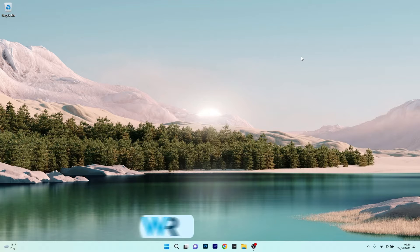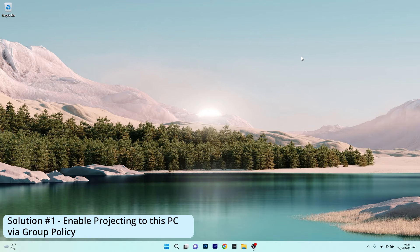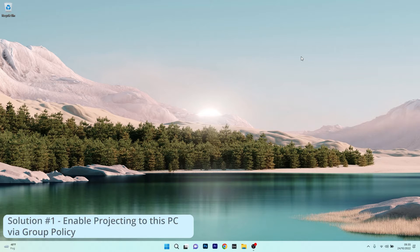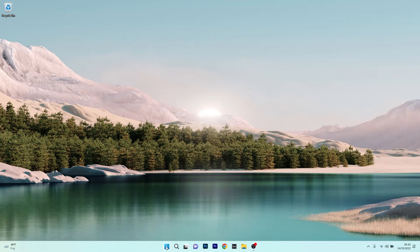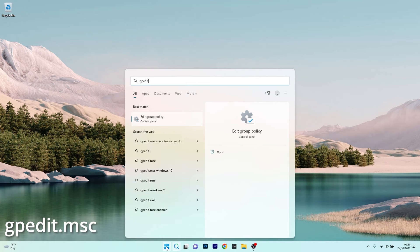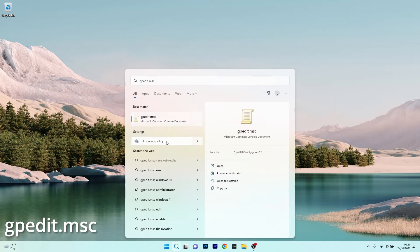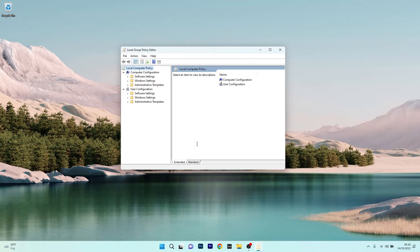The first solution you should always take into consideration is to enable projecting to this PC via Group Policy. To do this, press the Windows button, then type gpedit.msc and select Edit Group Policy from the search results.